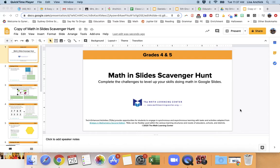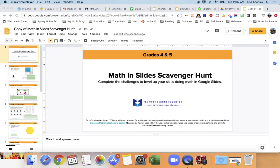Hi everyone, so we're going to be doing a math activity today, but it's a scavenger hunt, and it's a way to just kind of check on our math skills, but at the same time, learn how to navigate Google Slides.